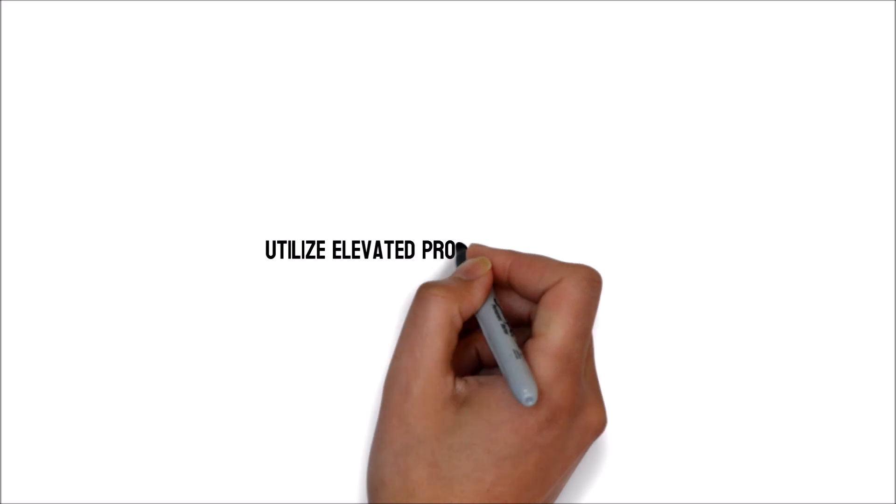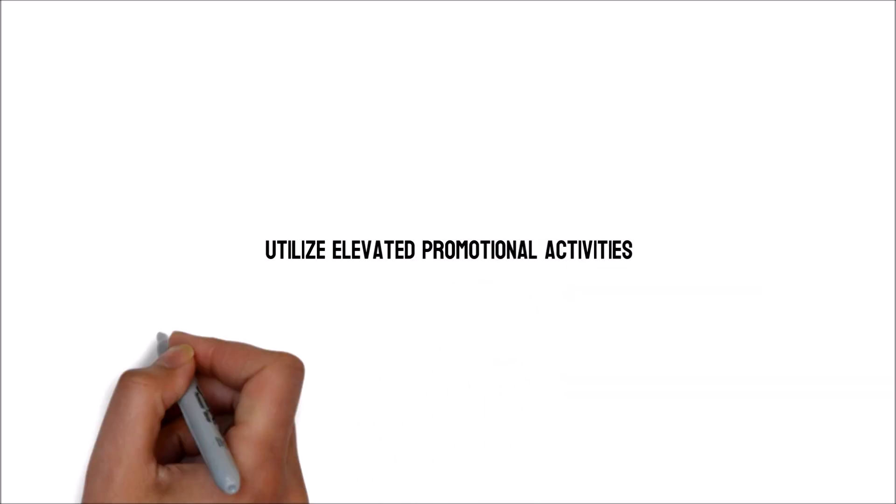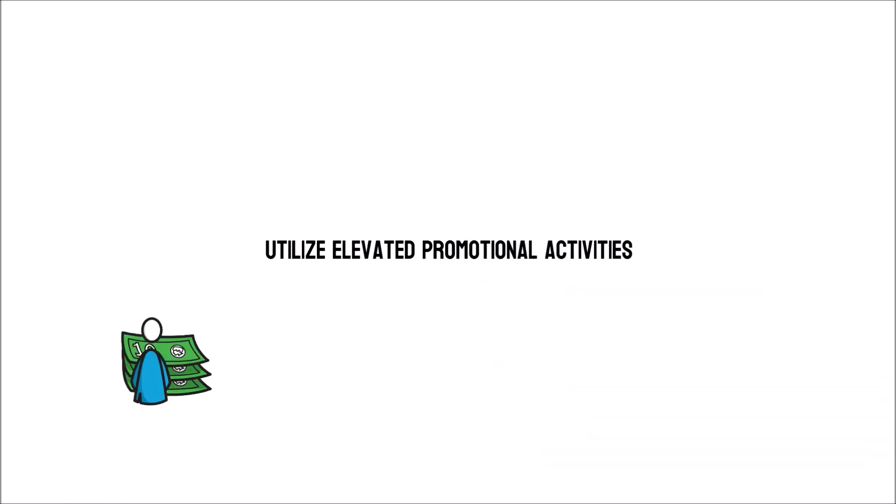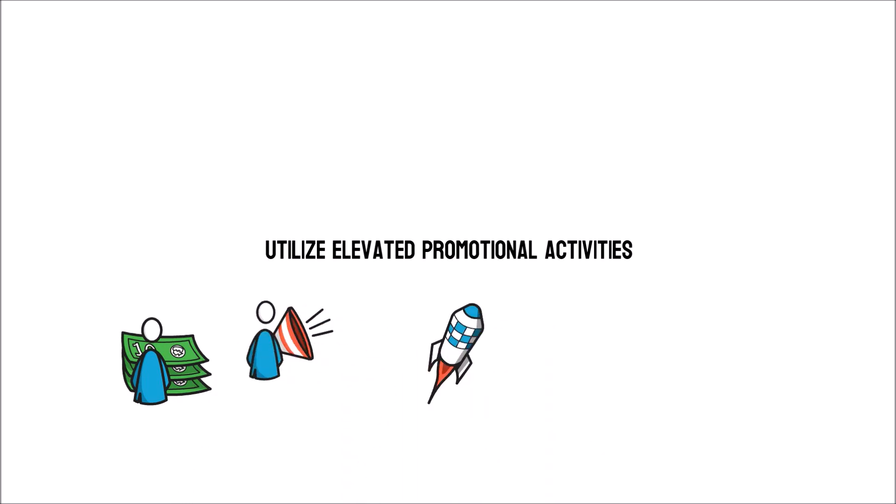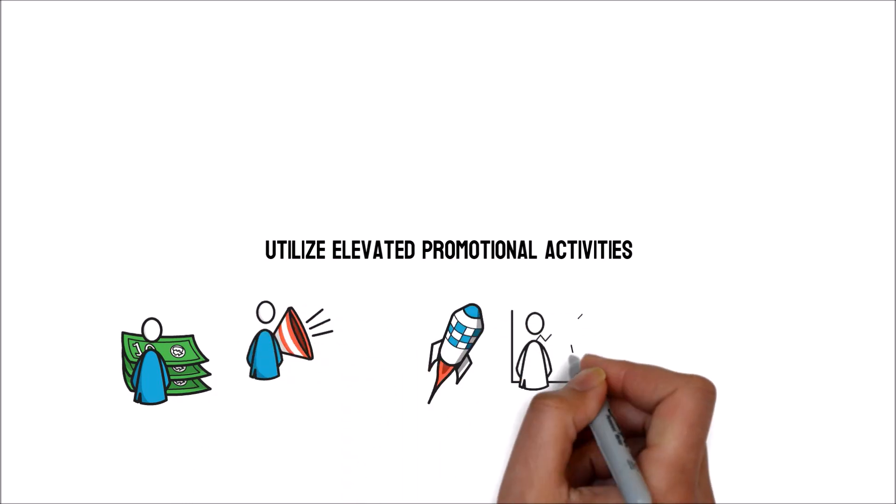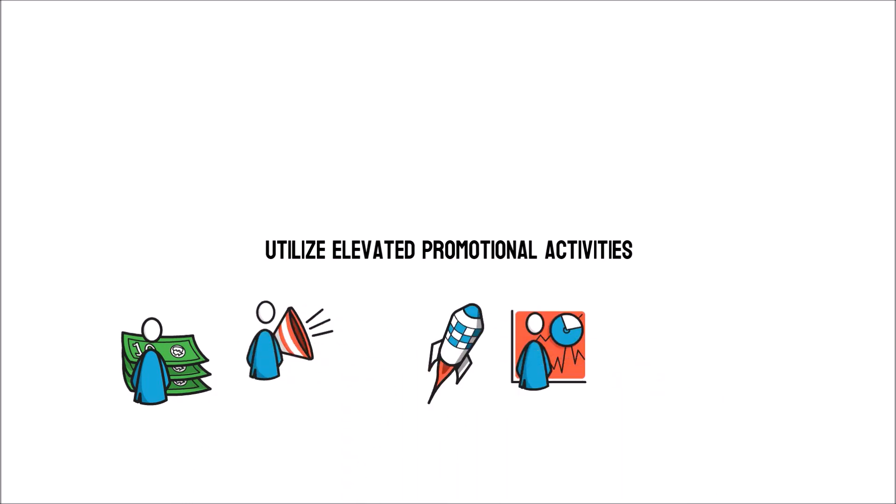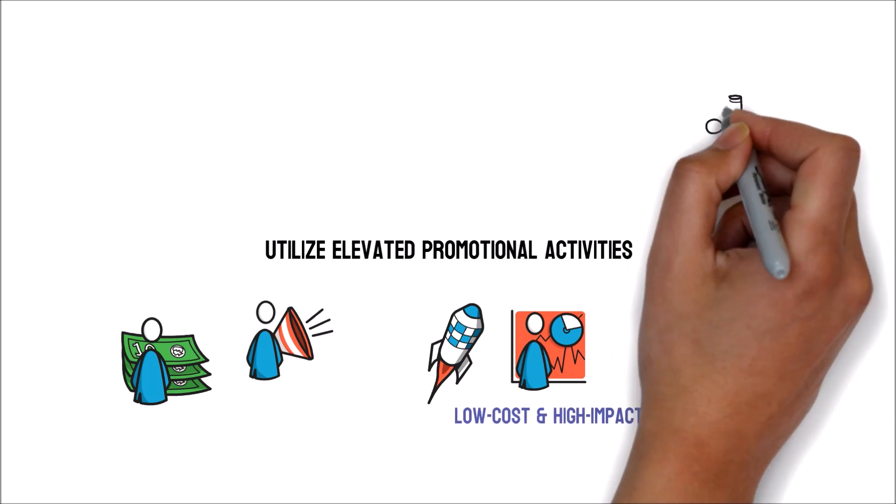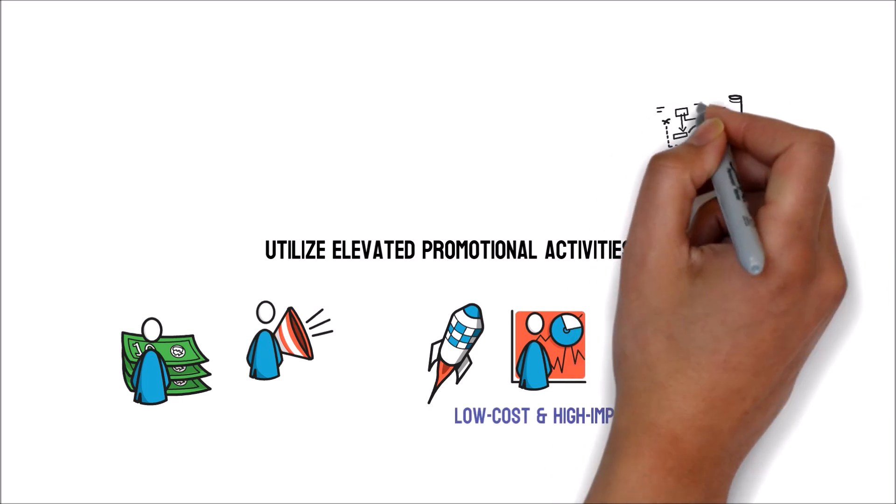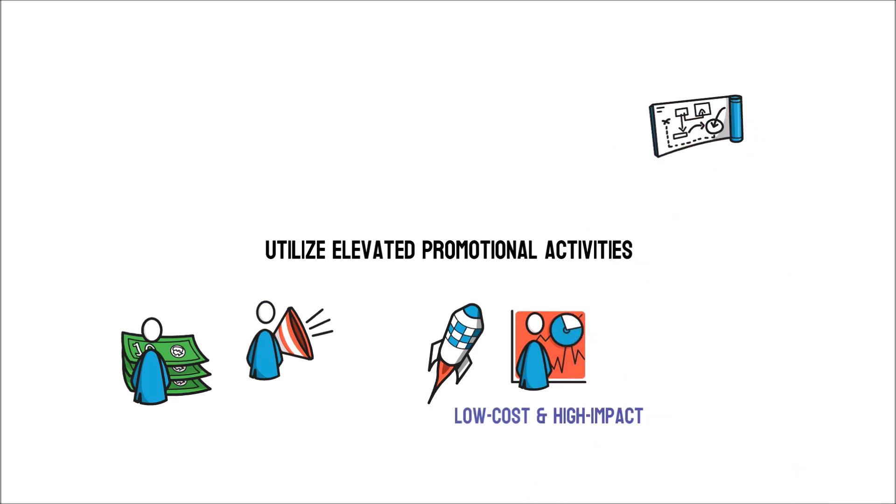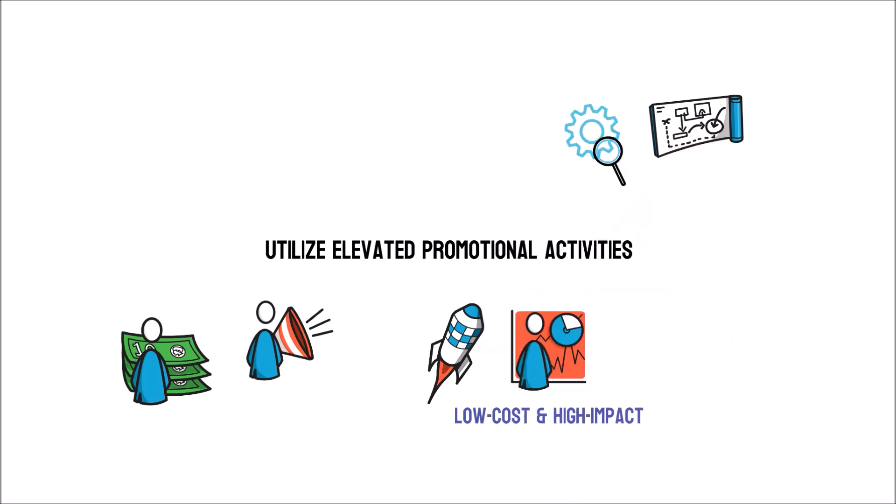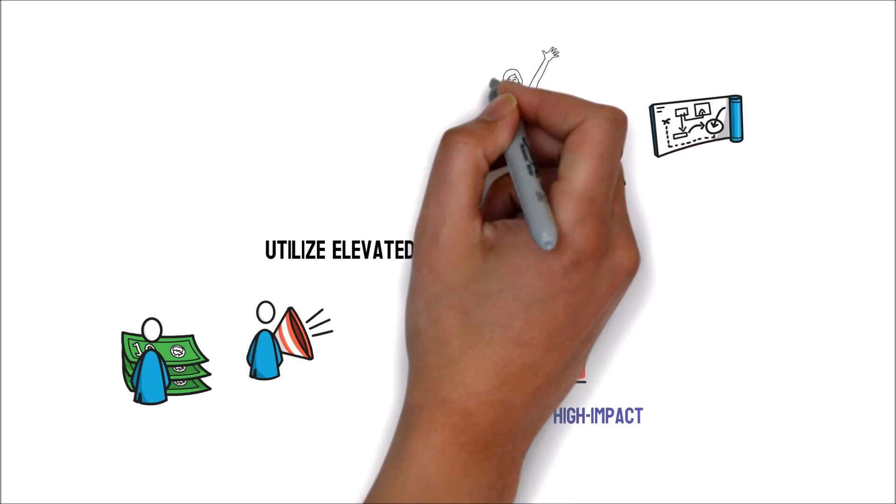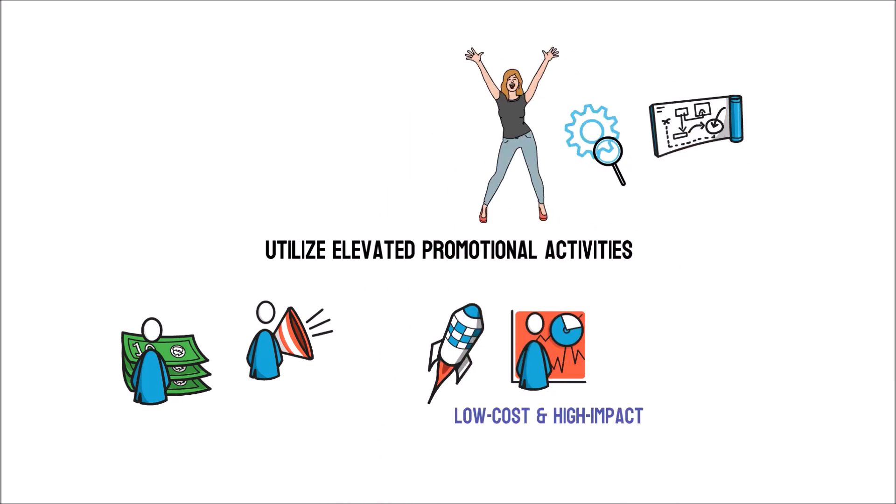Utilize elevated promotional activities. Wasting money on ineffectual advertising is simple. To boost a modest business, people look for low-cost, high-impact marketing tactics. Before incorporating one or two new approaches into your target market, evaluate these to discover which ones function better.